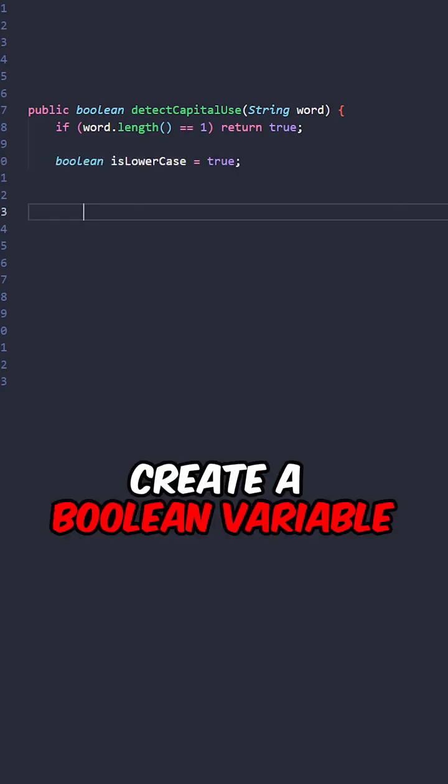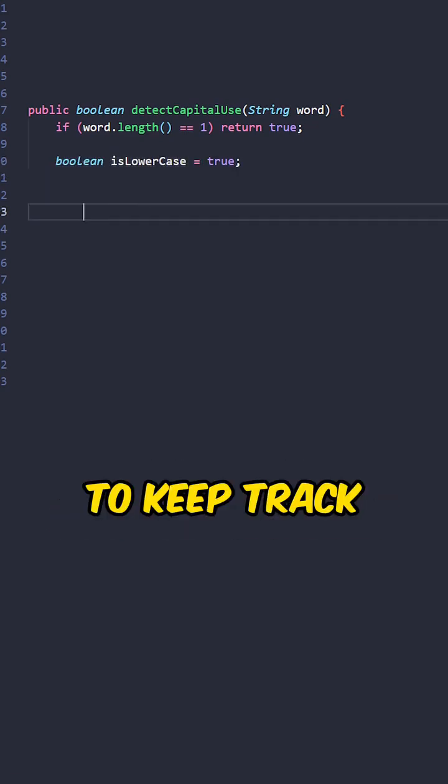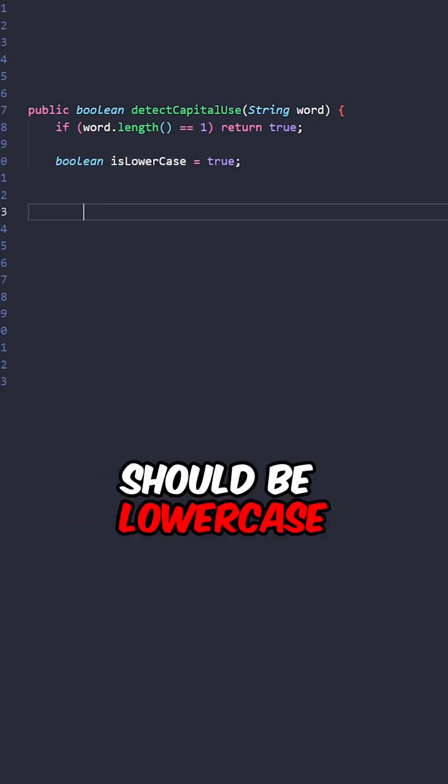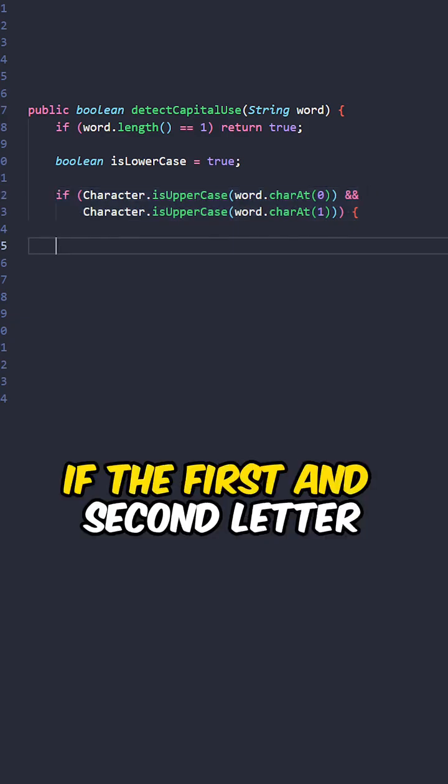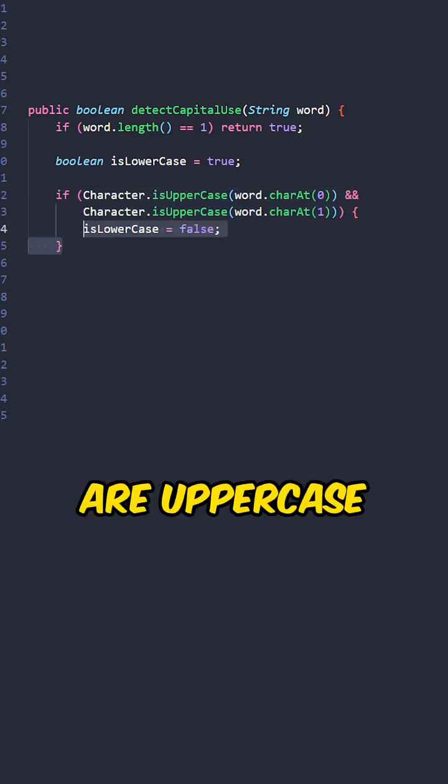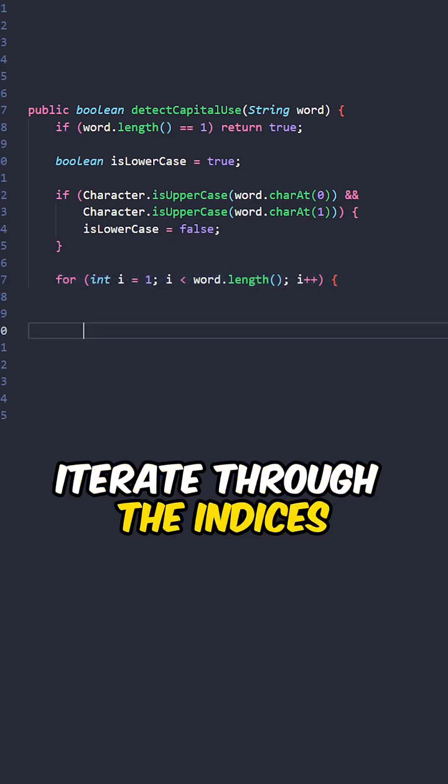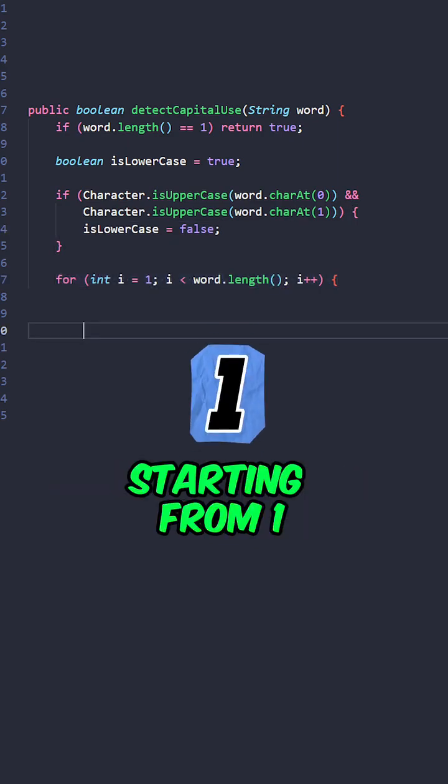Create a boolean variable to keep track if the remaining letter should be lowercase. If the first and second letter are uppercase, set its lowercase to false. Iterate through the indices starting from 1.